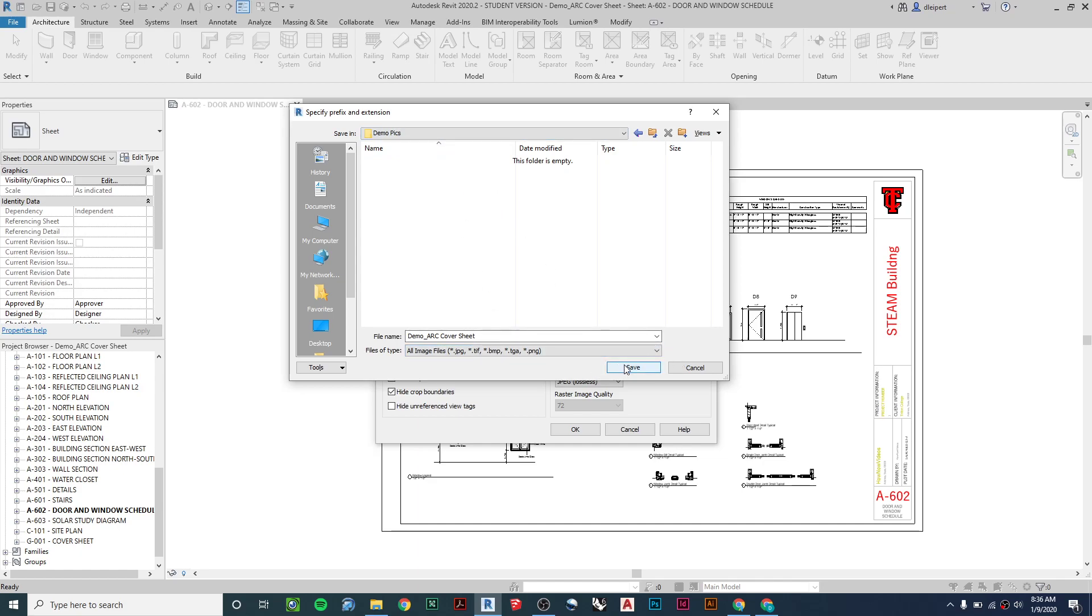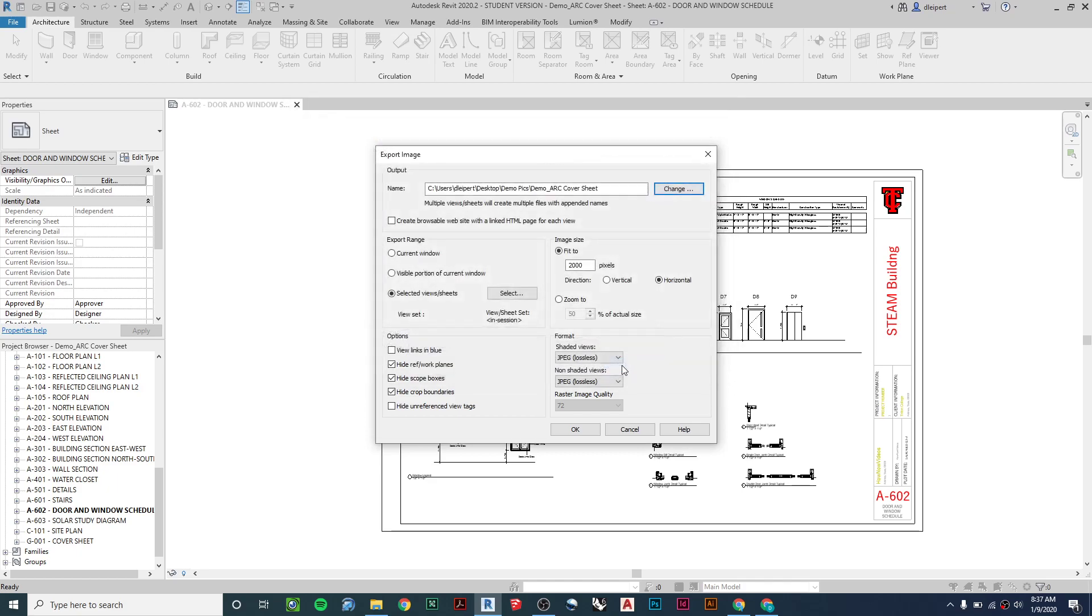Then I'm going to click on Save. And now from here, I can say OK. And this should turn these all into image files rather quickly.